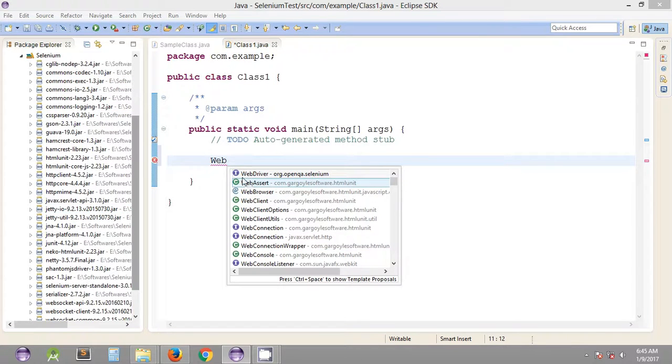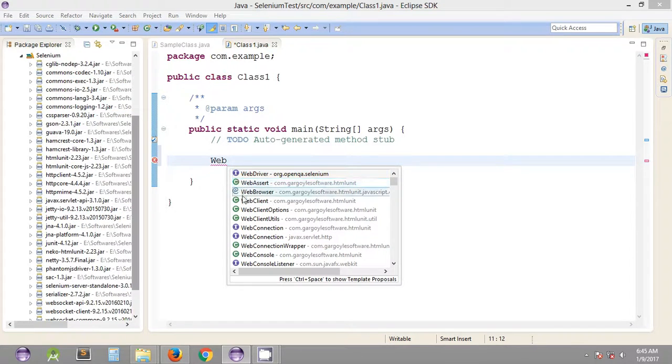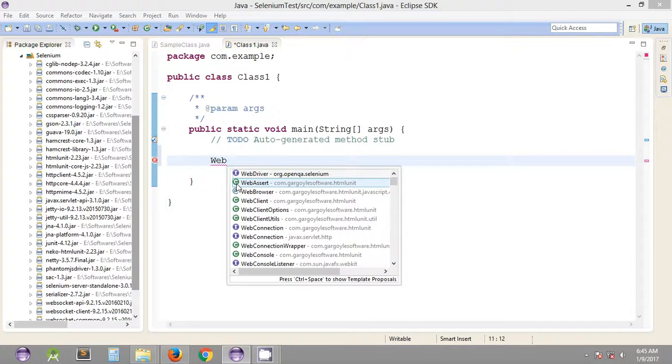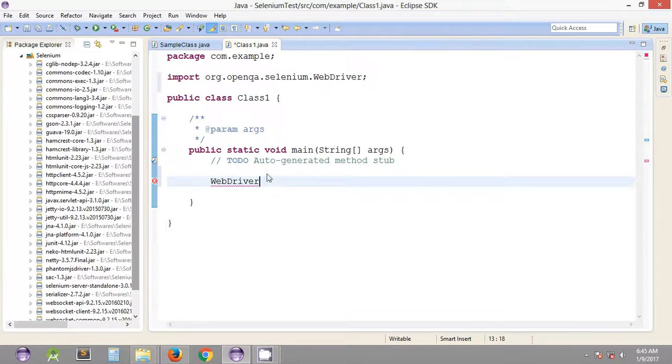As you can see this green circle - this is a class name. For now we'll be using the WebDriver interface. Whenever you're going to open a web browser, we need this particular interface in our Java programs.